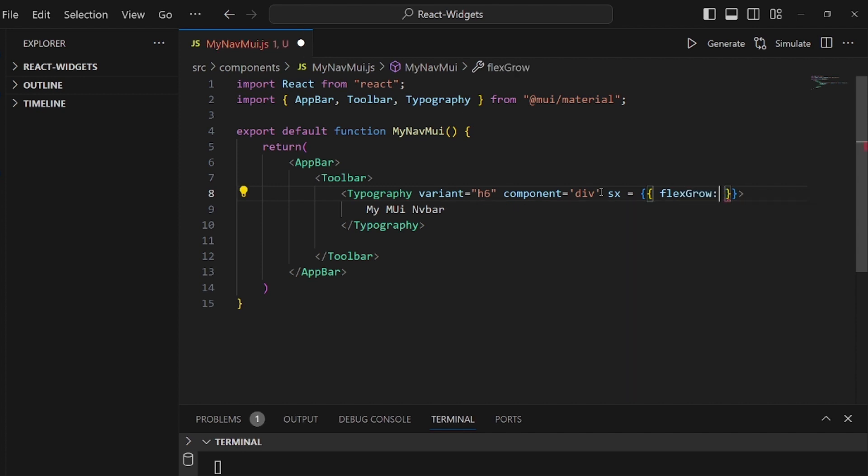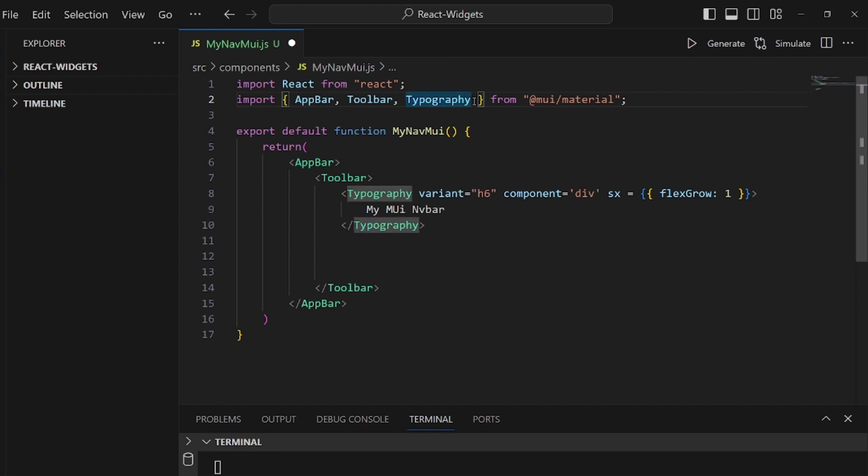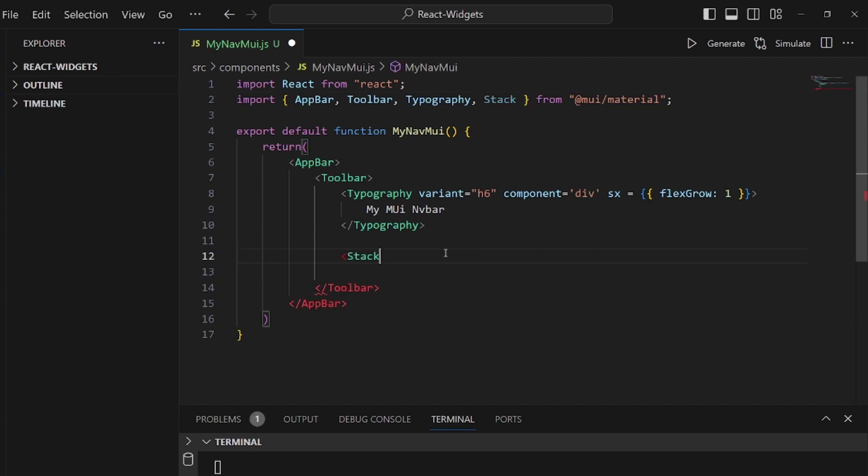And then I want to have a couple of links here, so I want to wrap them inside the Stack. Also imported from the same library. Let's add a tag of Stack, and inside this Stack I want to have a couple of buttons.